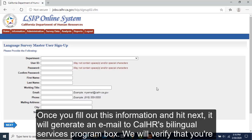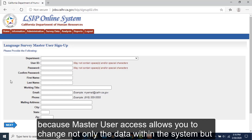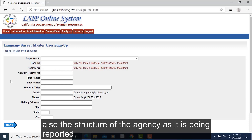Once you fill out this information and hit next, it will generate an email to CalHR's Bilingual Services Program box. We will verify that you are authorized to have access. If you are not the Language Survey Coordinator, you will need permission, because master user access allows you to change not only the data within the system, but also the structure of the agency as it is being reported.